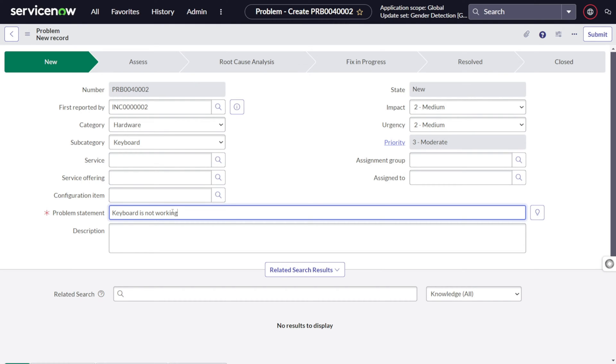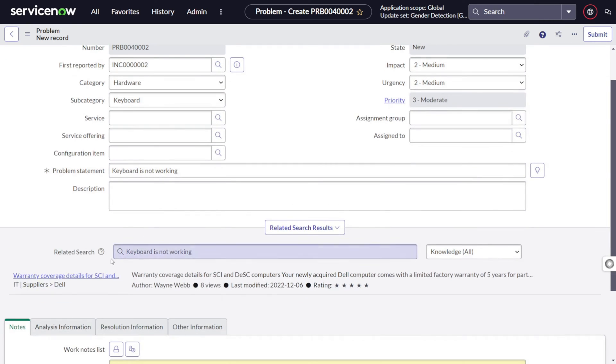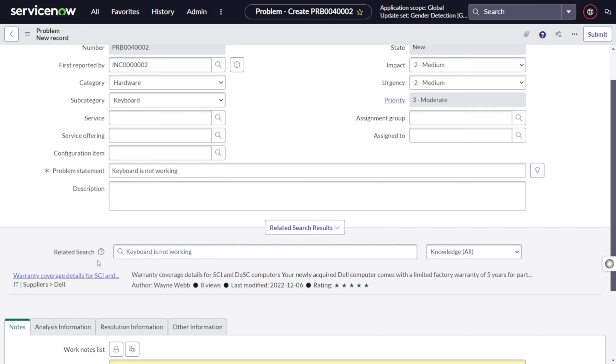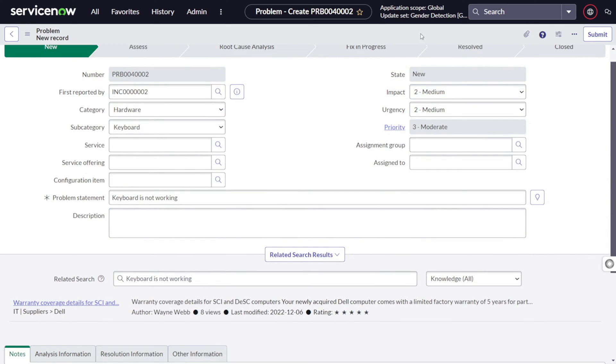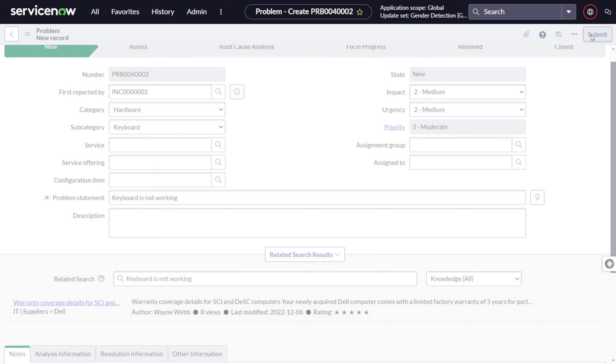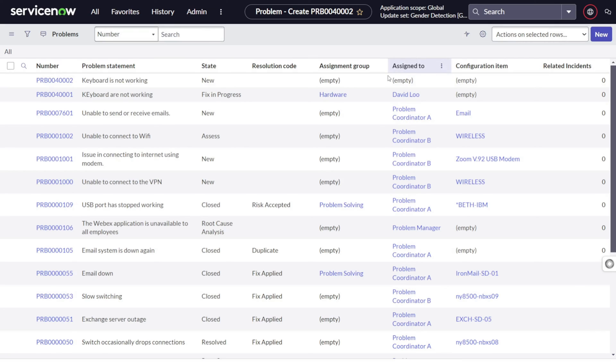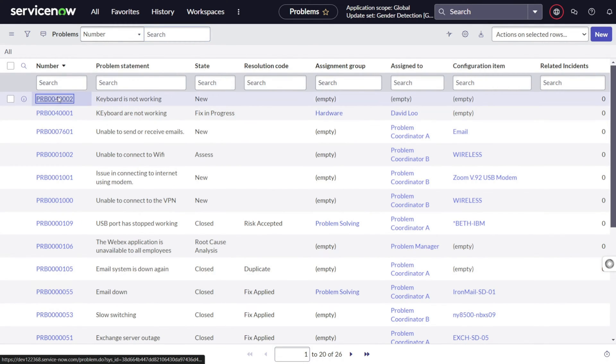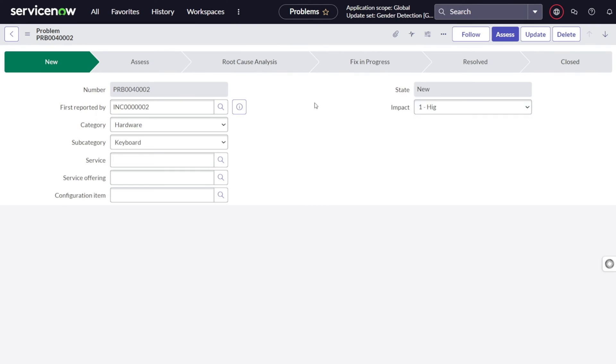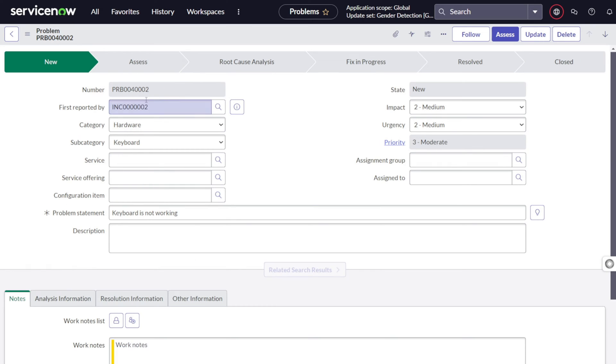Based on impact and urgency, the priority will get calculated and you can give the problem statement that keyboard is not working. We'll be looking at the process for the problem management, how exactly it works. As soon as you type, it will showcase all the relative knowledge articles with respect to that. So the first and foremost approach will be if we can resolve the problem from the knowledge base itself. I will just submit it out because we don't want to do the shortcut.